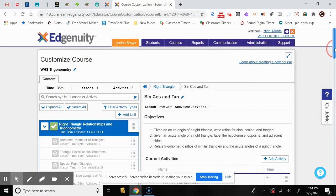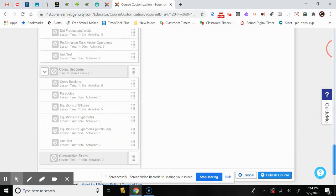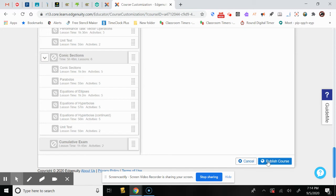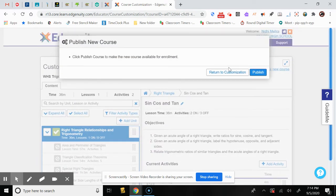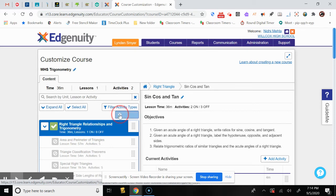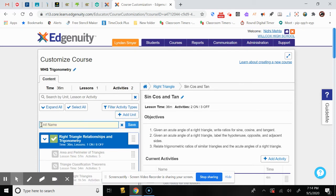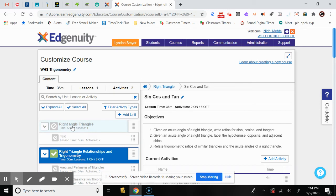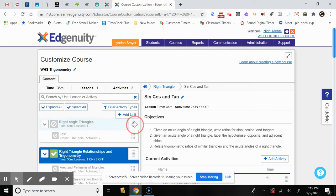Once your course is created and customized, at the bottom it will ask if you want to publish the course — once published, it's added to all courses Edgenuity offers at your school. You can also return to customization if you forgot anything. You can also add a unit: click Add a Unit, write the unit name — for example, Right Angle Triangle — save it, and it's created. You can move units up and down to reorder them.